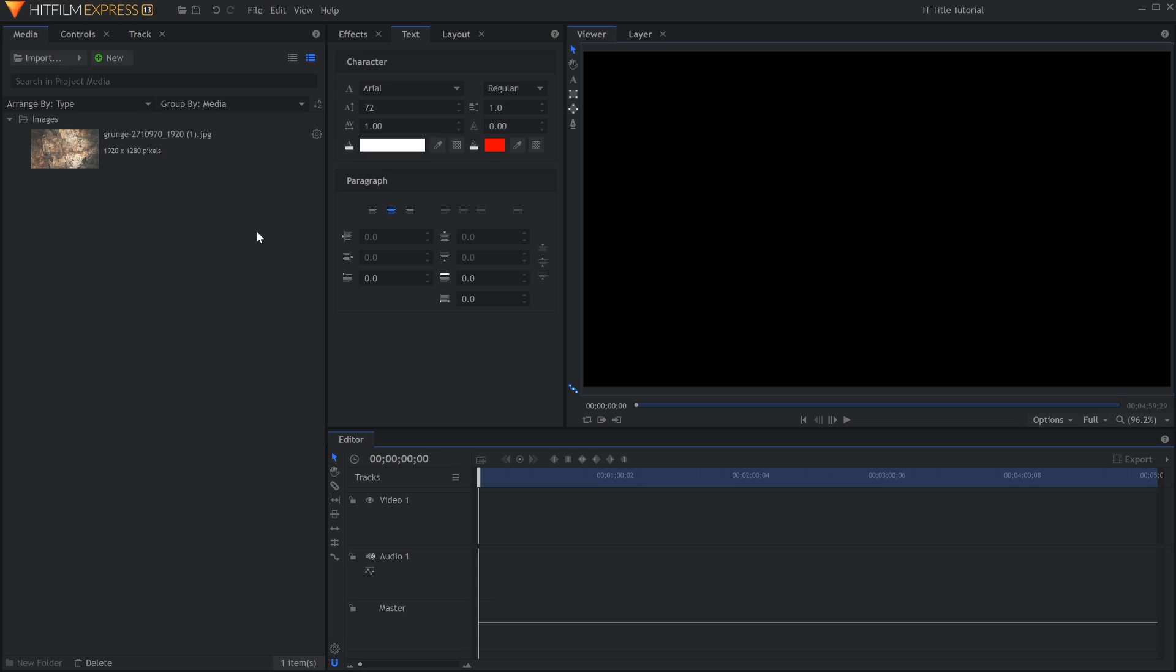Compared to the other title tutorials we've done on this channel, this one is pretty simple. It's more about getting the right font than having a bunch of complex layers. The two fonts I'll use can be found in the description.